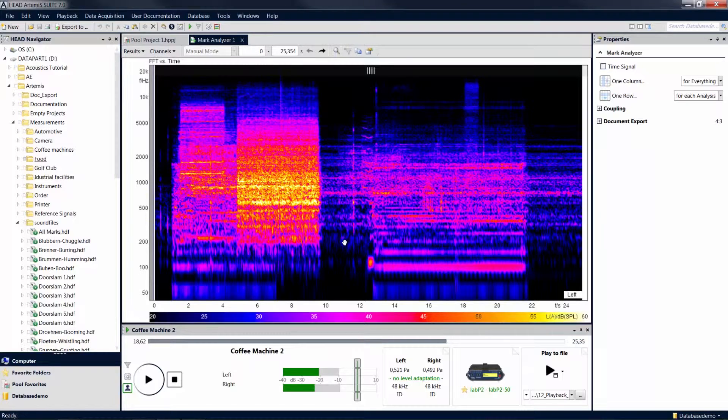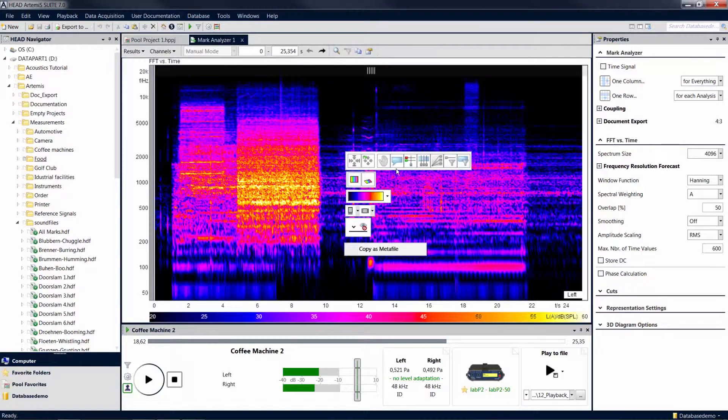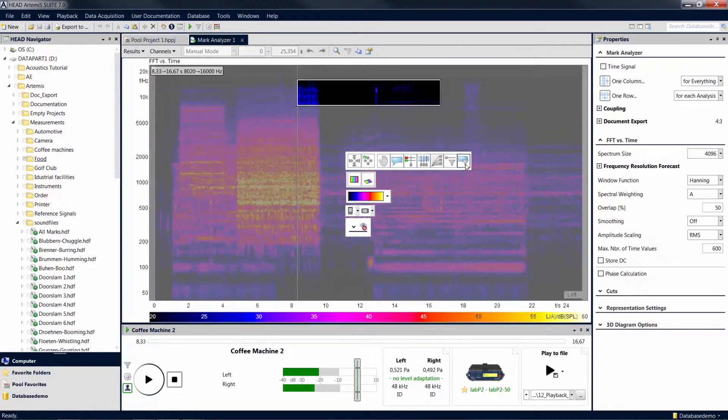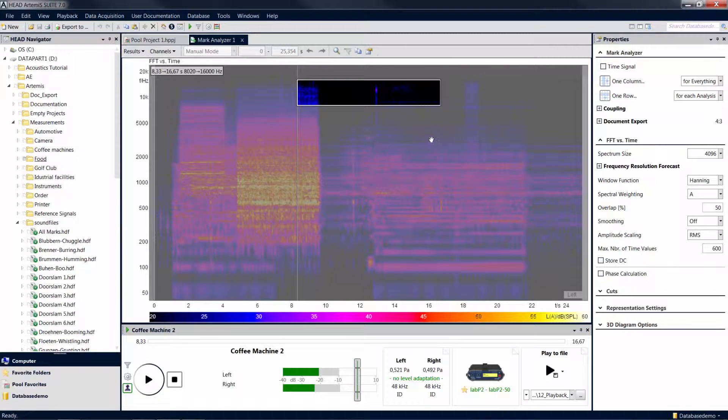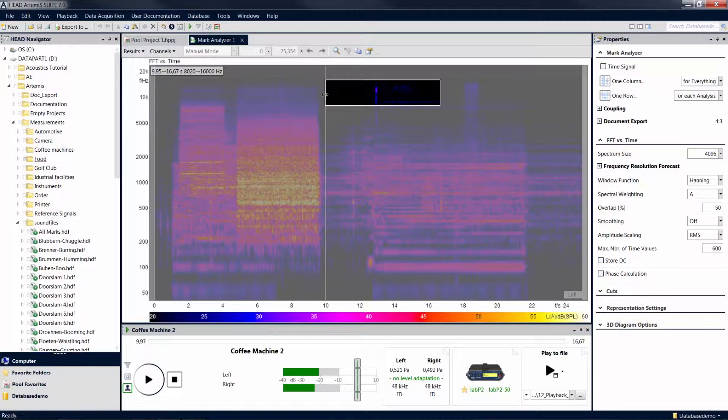A right click in the mark analyzer gives you access to the cursor menu. Select the playback spot with the icon on the far right of the cursor menu. The playback is now limited to the time section and frequency range enclosed by the rectangle or box that is displayed in the diagram.